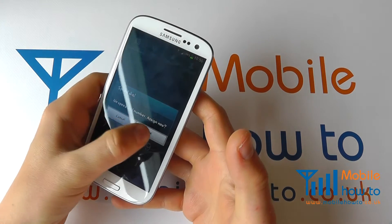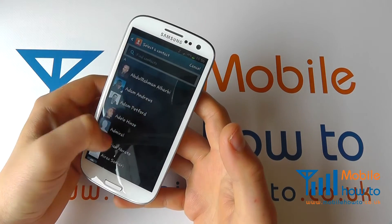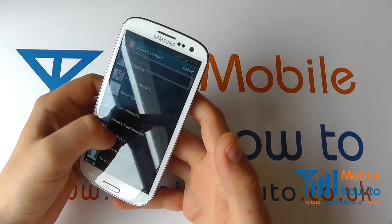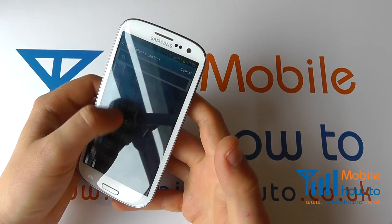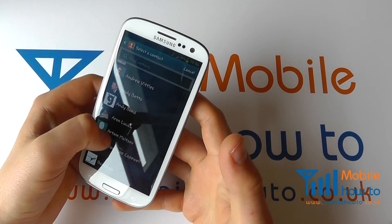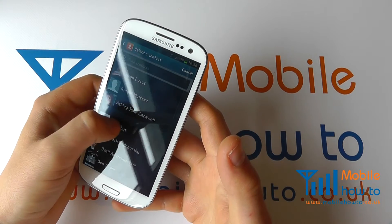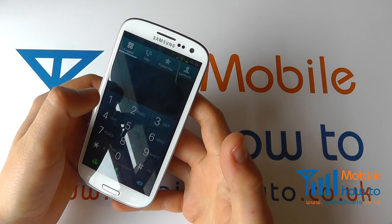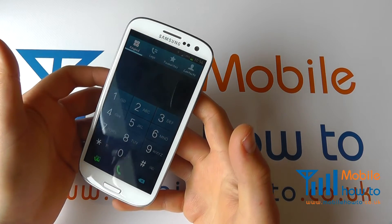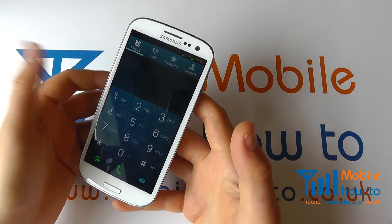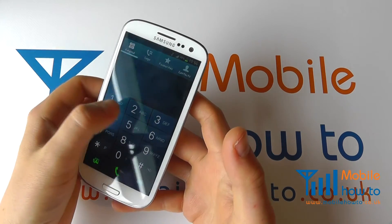You can either cancel or click OK. Then you can go through your whole contact list and choose the person that you want to add to that speed dial. Select one and you've now assigned that contact to that speed dial.